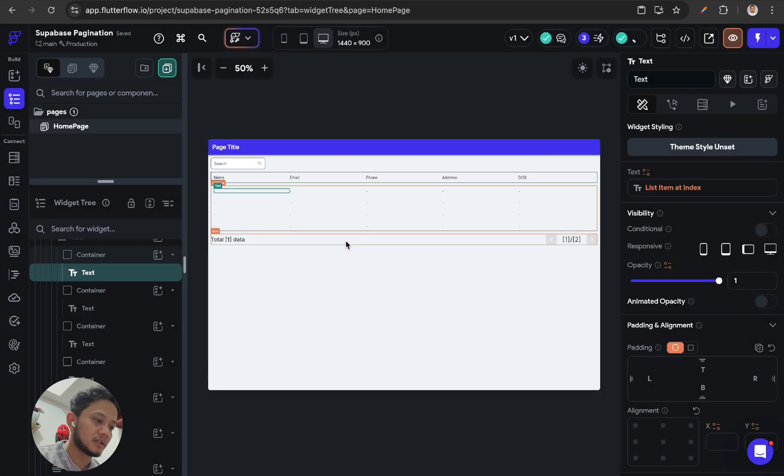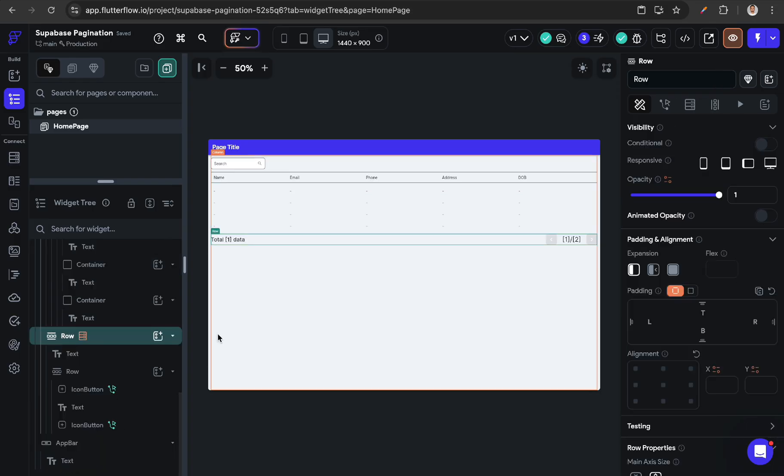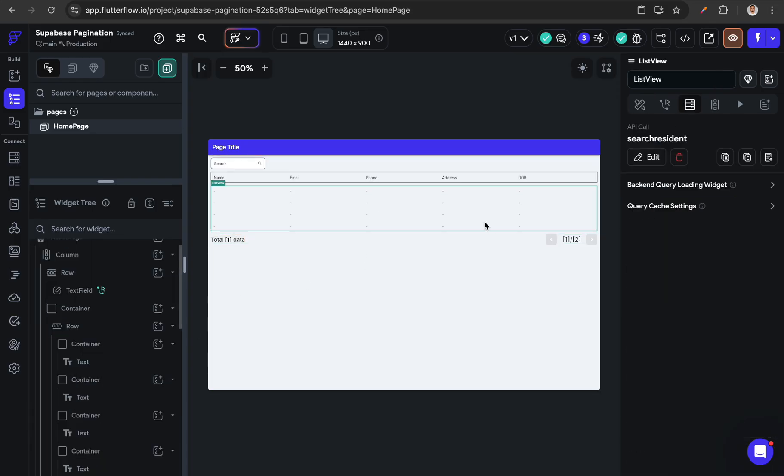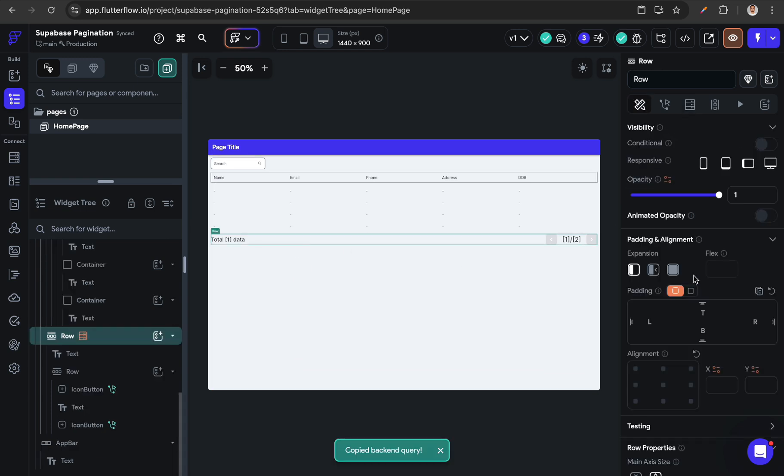After that, I create another row, and from this backend query I just copy this and paste it in this row.